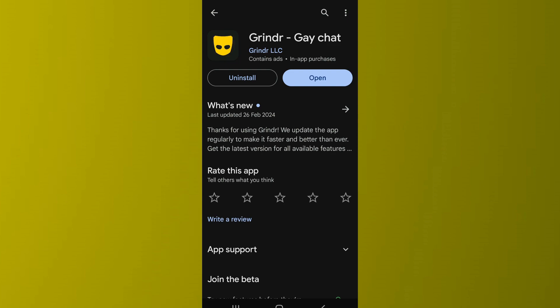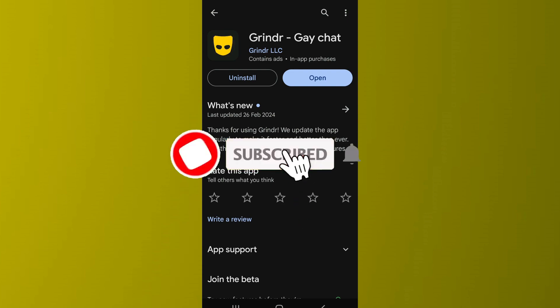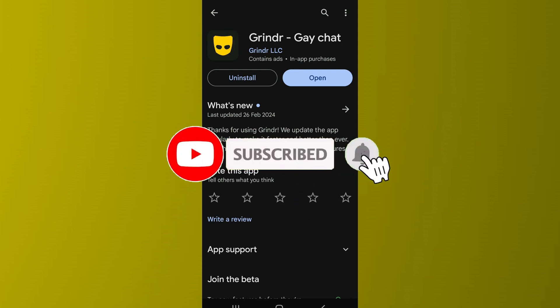So by using these couple of methods you can easily fix the issue if the Granger app is not working on your phone. That's it for the video. Make sure to subscribe to the channel for further similar videos and drop a like if you found this helpful.